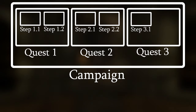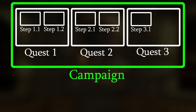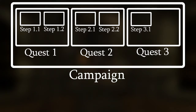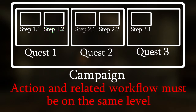Before adding an action, you need to decide how long you want that action to have the same effect. If you want an NPC to give the same answer every time the player talks to him through the whole campaign, you should add that action at the campaign level. However, if you want the player to listen to a conversation at a specific quest step, you should add that action in that specific quest step. You cannot link an action to a workflow that isn't on the same level, so you need to plan this before making the workflow.